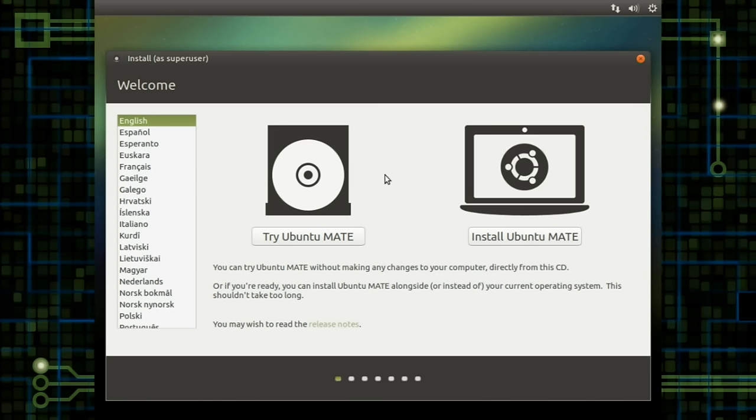So Ubuntu MATE 16.04, of course, based on Ubuntu 16.04. This is the long-term support release, which should see up to five years of support, although some other distributions based on the long-term support often only support up to three years.